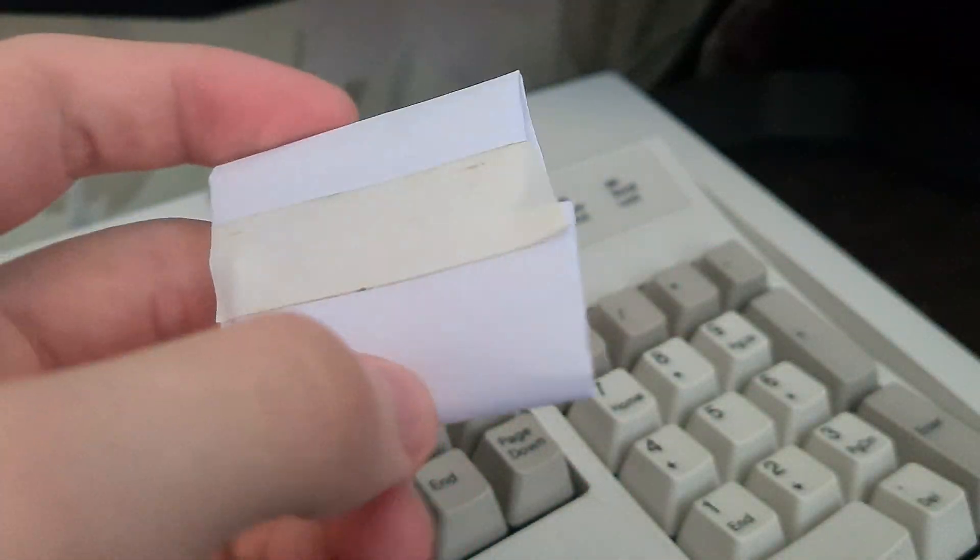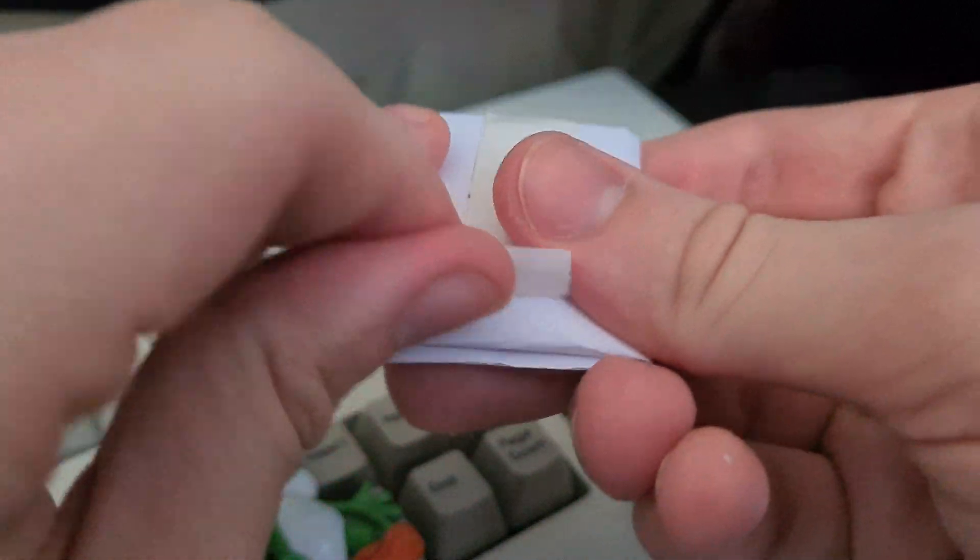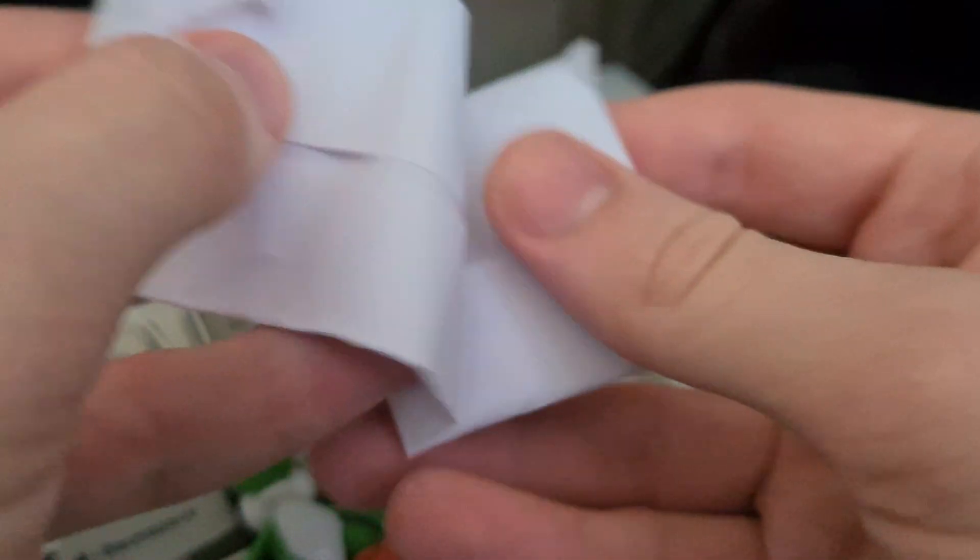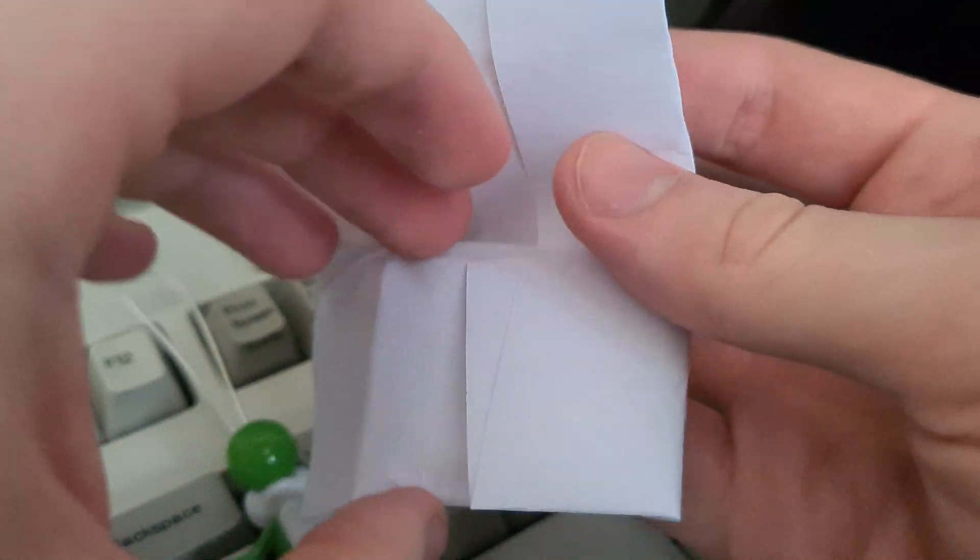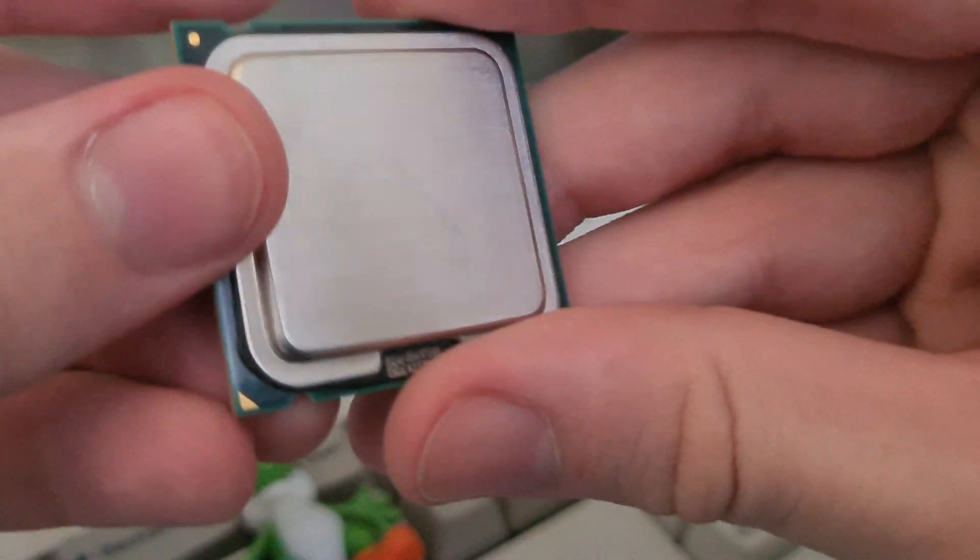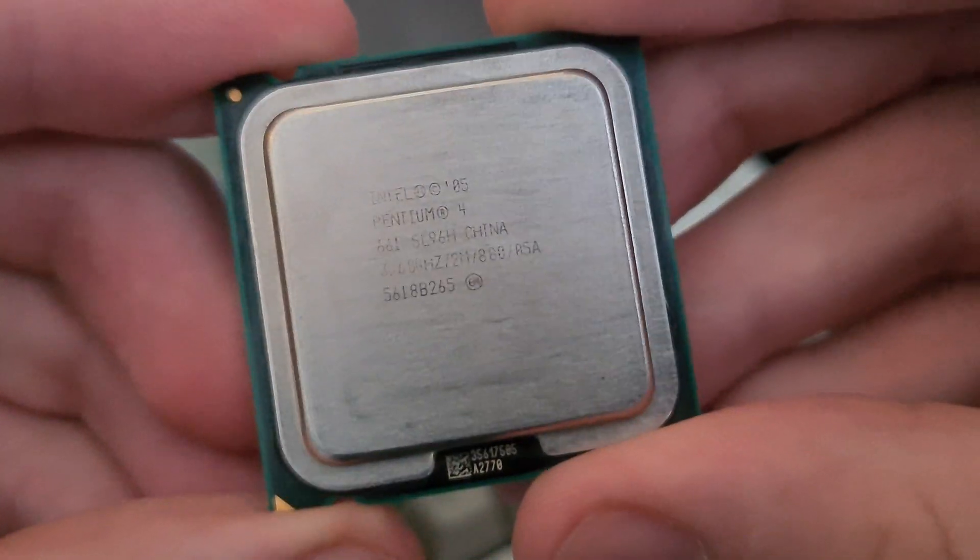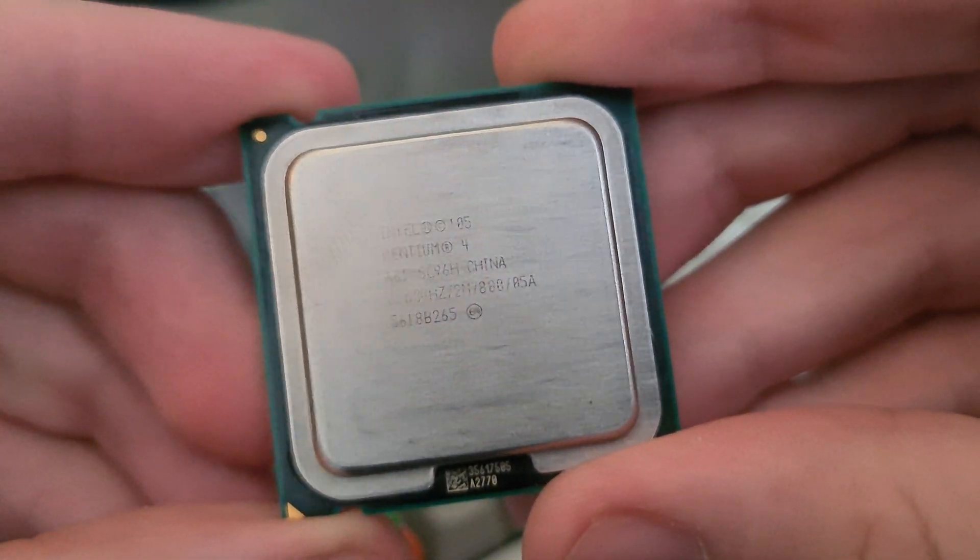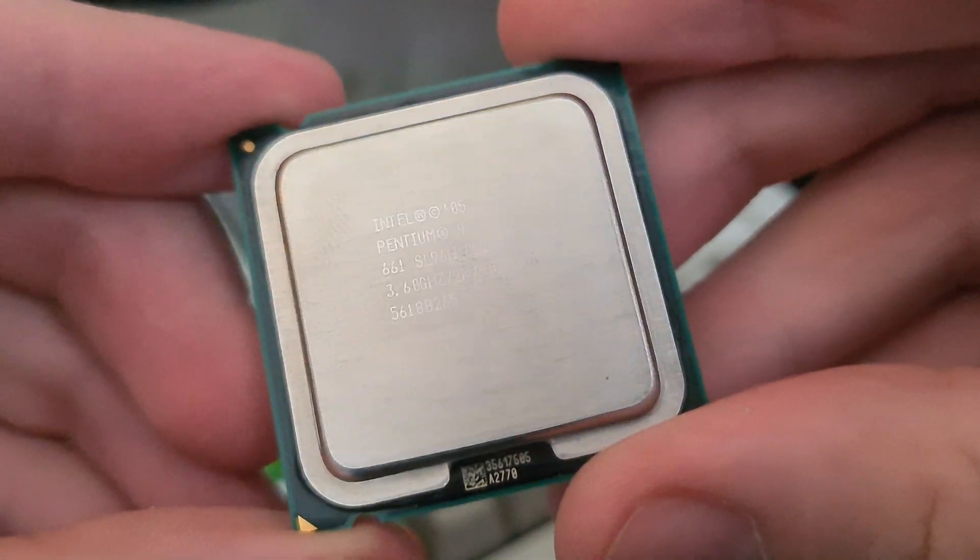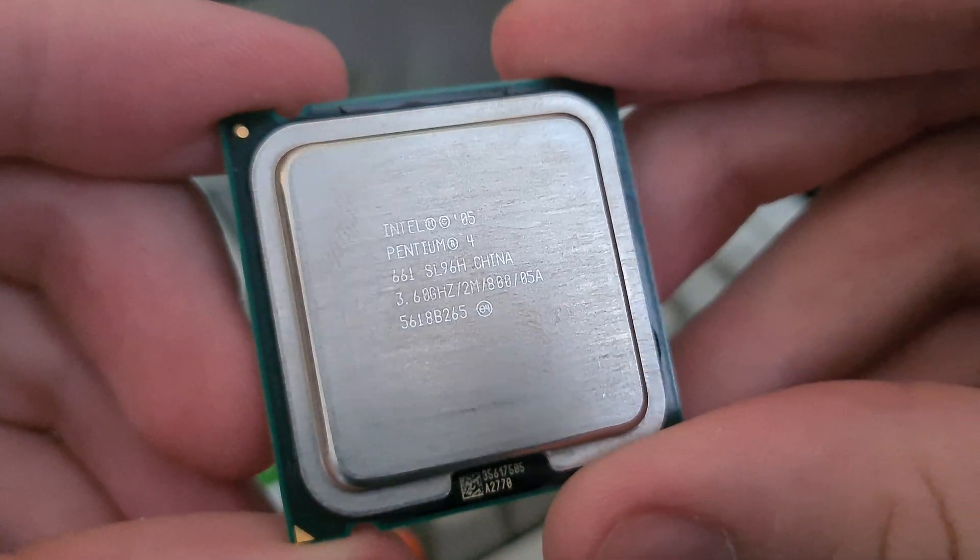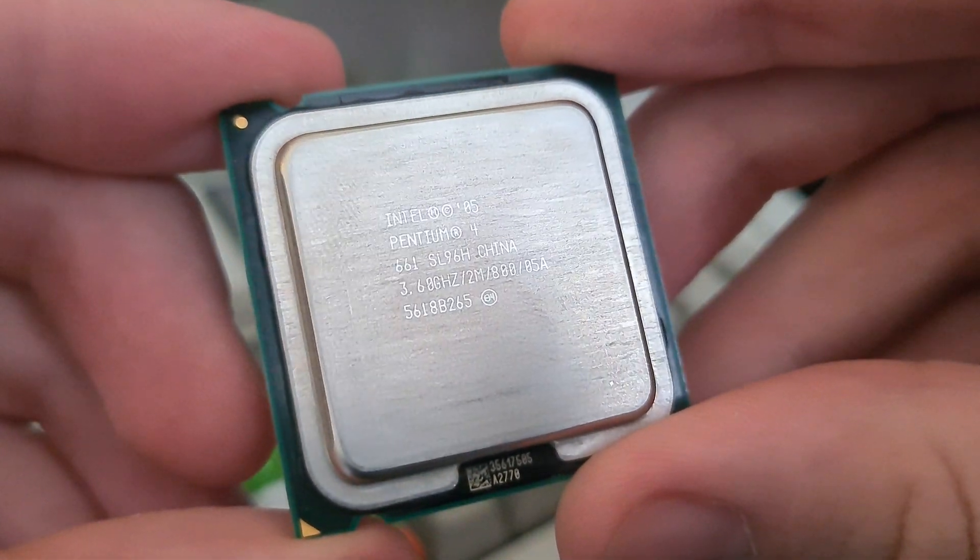One down, two to go. The last two will be the 661s, Pentium 4 661, so there's no suspense or anything. You guys can't guess, so it's going to be nice because I know for a fact this is Pentium 4 661. The lettering is slightly more scratched, I'd say.